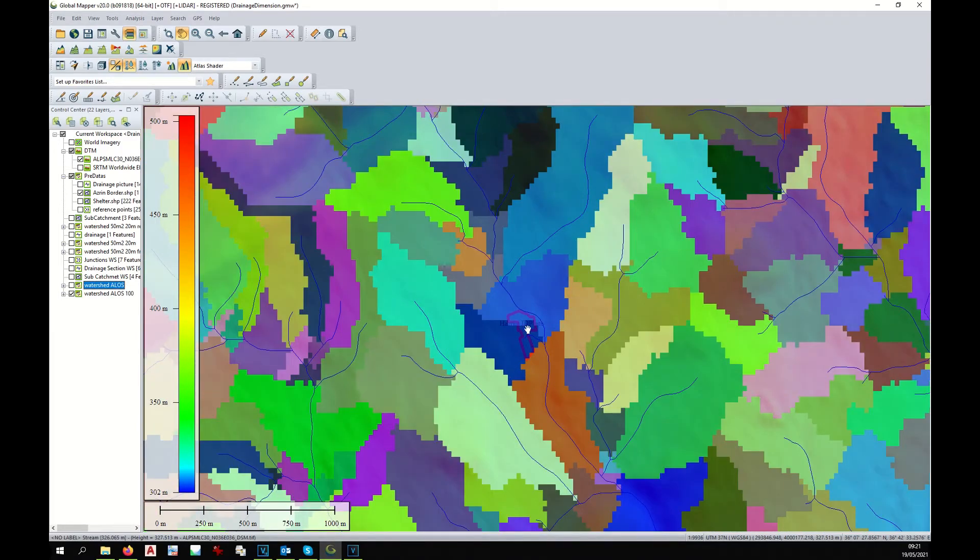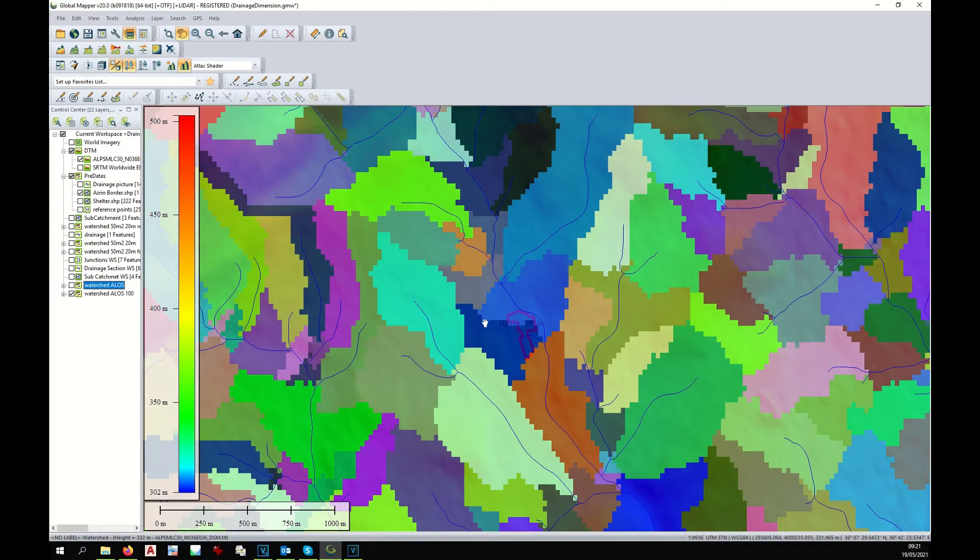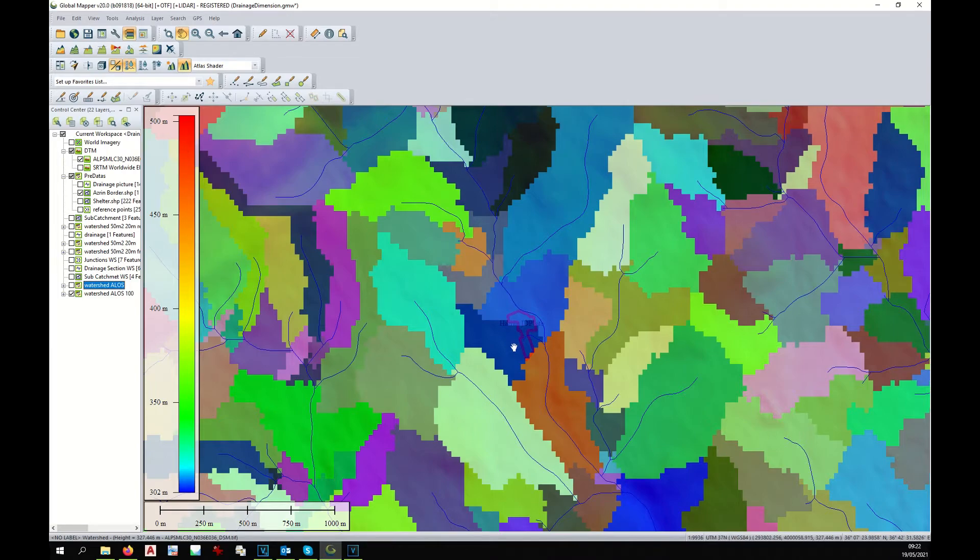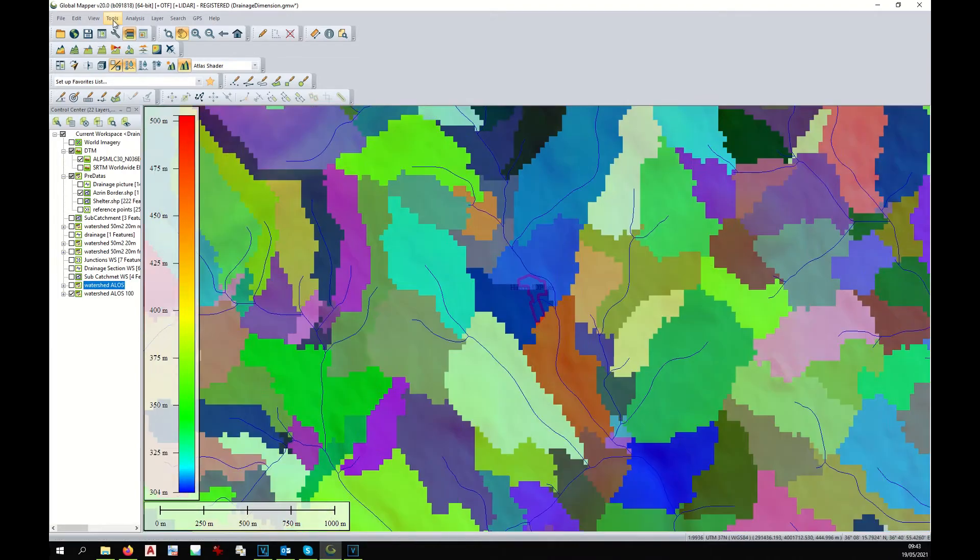Even through the higher resolution, we cannot understand where the eastern side of our watershed will be drained. We can increase again the resolution and decrease the area of analysis.